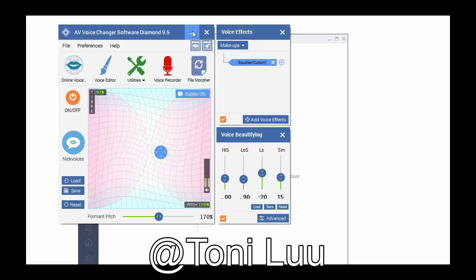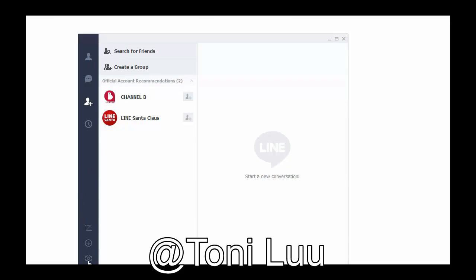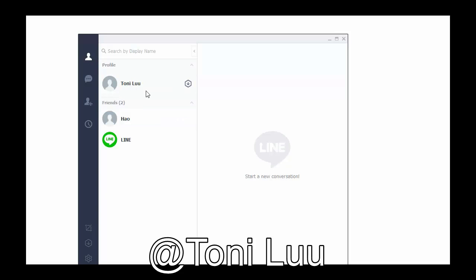Step 3: Change the call setting of Line. Run Line, login into the account, then click on setting at the left bottom of window to open setting dialog box.